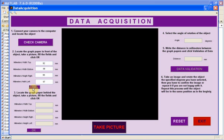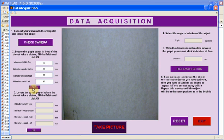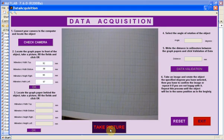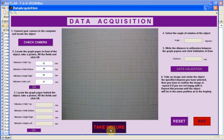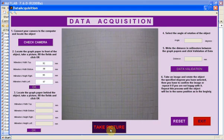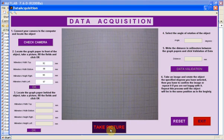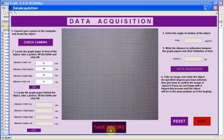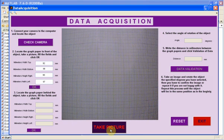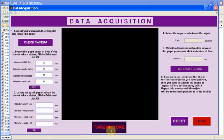The third step is similar to the second one but placing the graph paper behind the object. Later on, we will need to know the distance between the two positions of the graph paper. So measure it and note it down.